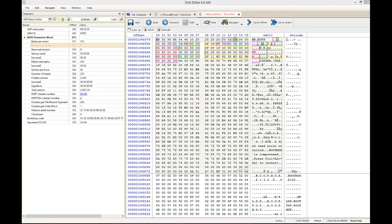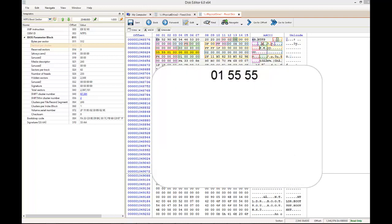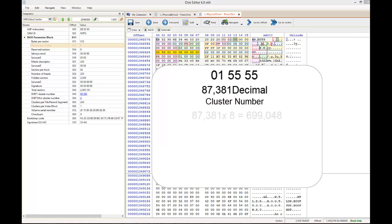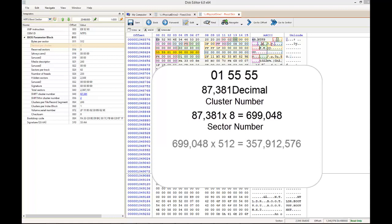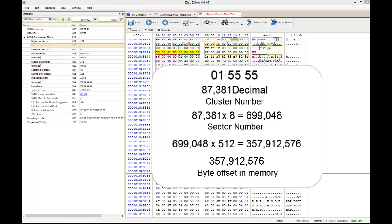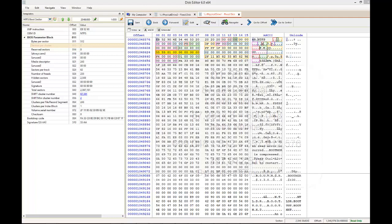The next sequence, minus the zeros in little-endian, is 015555. In decimal, this is 87,381. This is the cluster number of the master file table. If you multiply this number by 8, you get 699,048, the sector number. If we multiply that number by 512, we get the exact byte offset in memory, which is 357,912,576. If we use the go-to-offset function of DiskEditor, we can jump to that exact location from our current position.